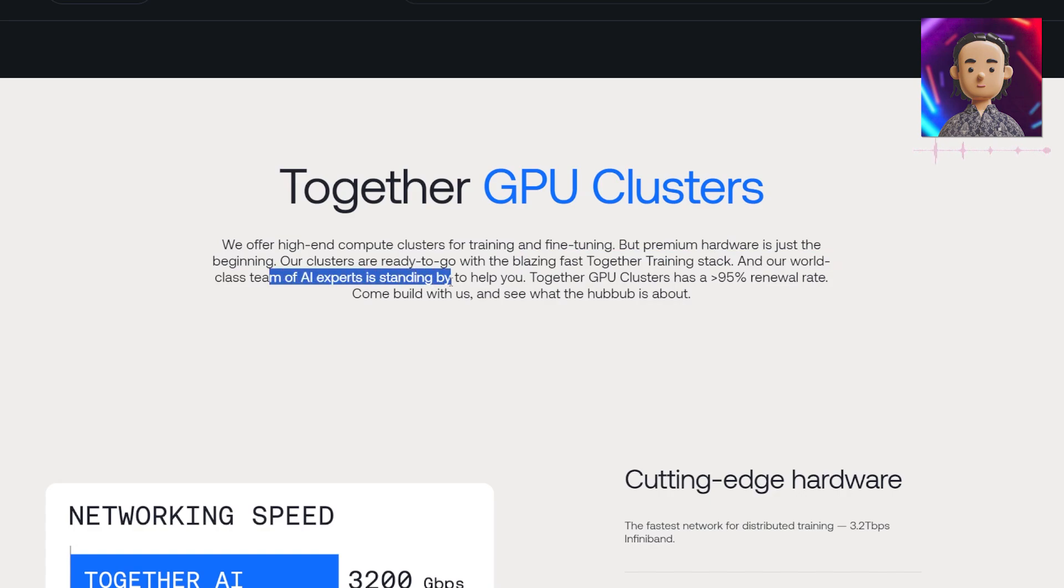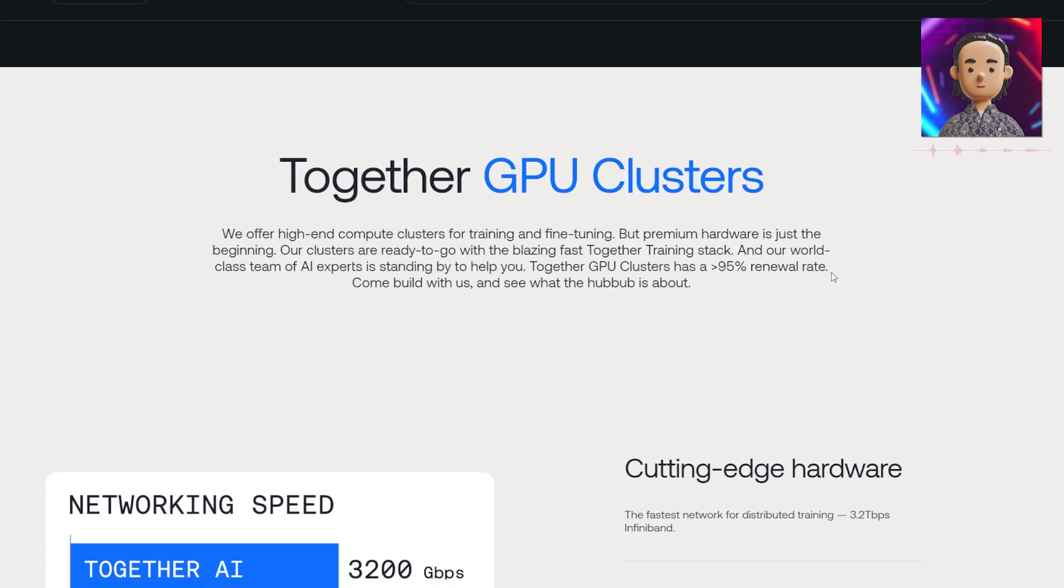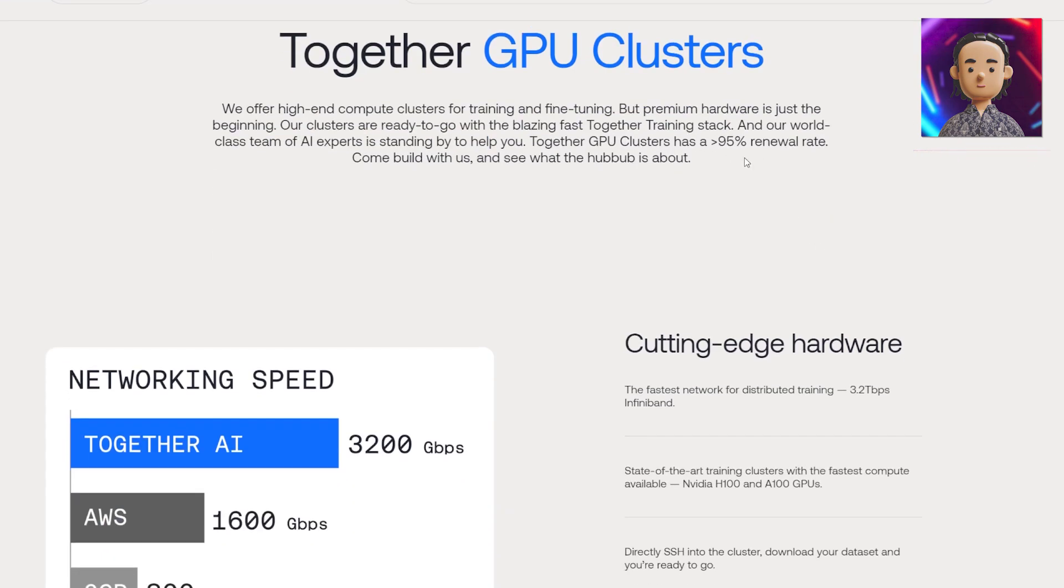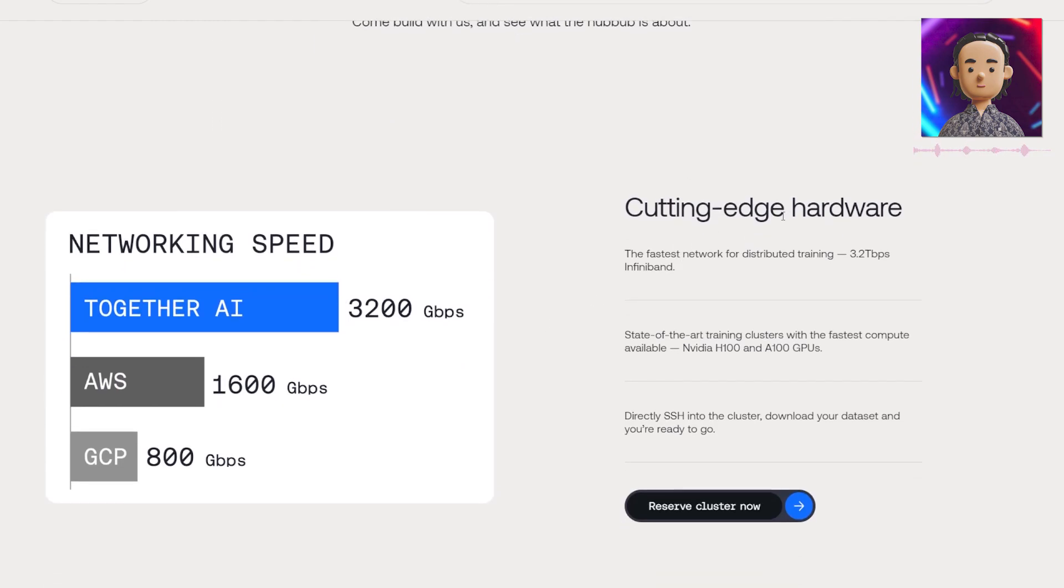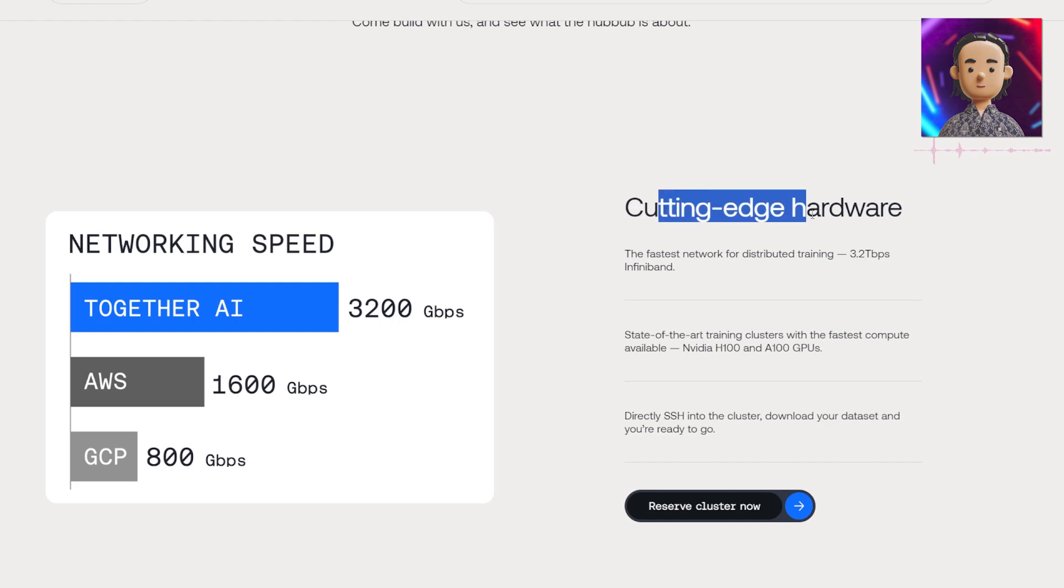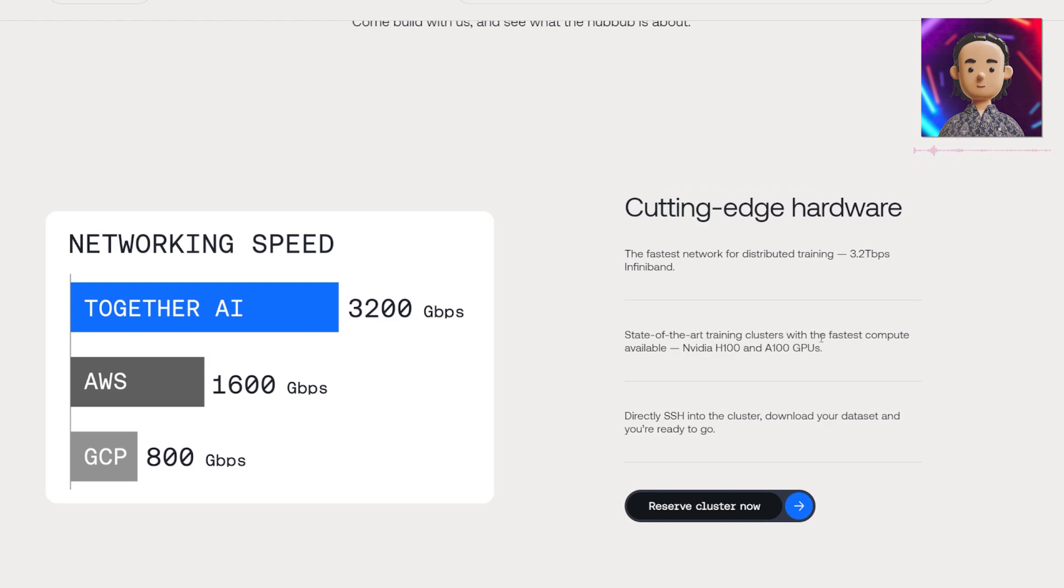This is some very interesting hardware that we see here. They have networking speed much faster than both Google Cloud and Amazon Web Services combined according to them. They have cutting edge hardware - 3.2 terabytes per second of Infiniband and state-of-the-art training clusters with the fastest compute available using NVIDIA GPUs.